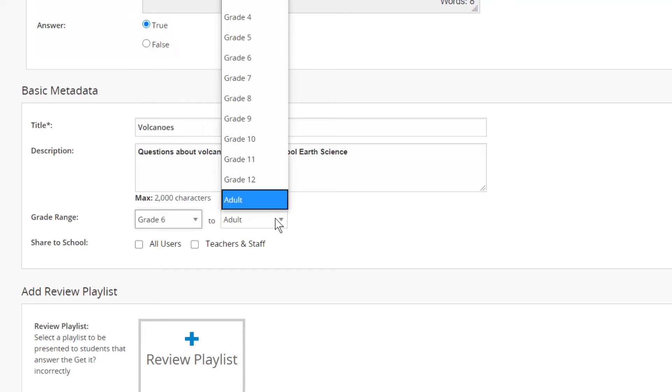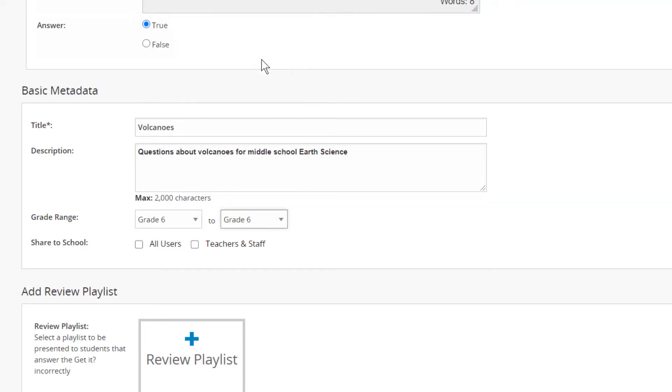The system will search on content in the title, questions, and description, so be sure to include key terms in the description to help you and others find your GetIts in the LOR.